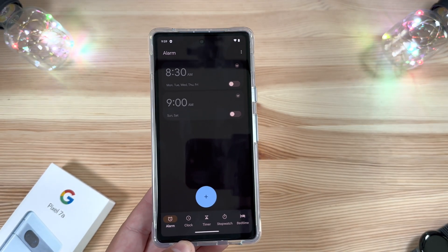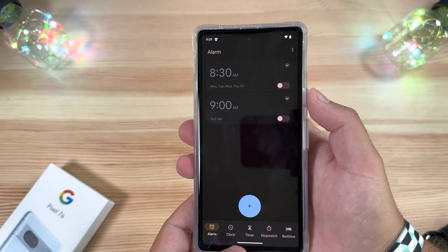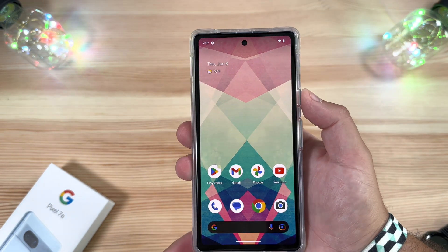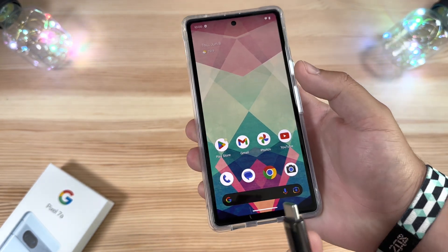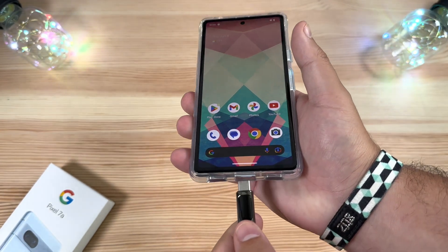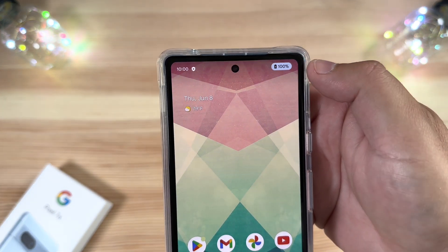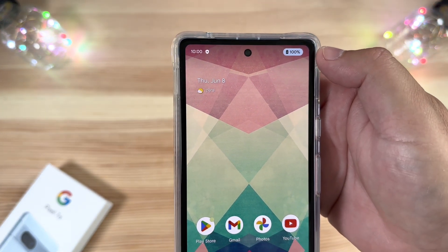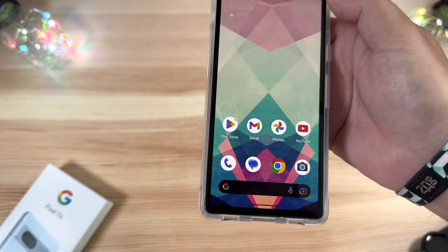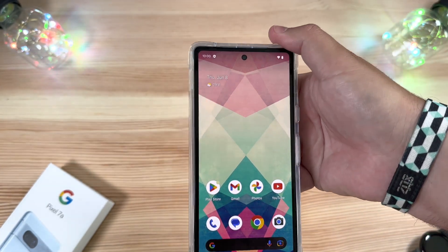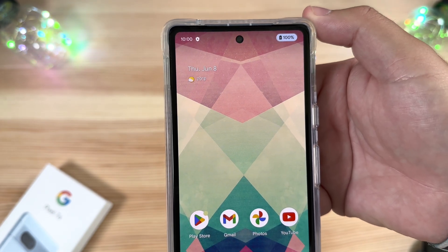Another smaller tweak: when you plug in your device to charge, there's a new animation where a little pill shape briefly appears around the battery icon and percentage to let you know it's charging. It happens fast, so it's easy to miss, but it's a nice touch.